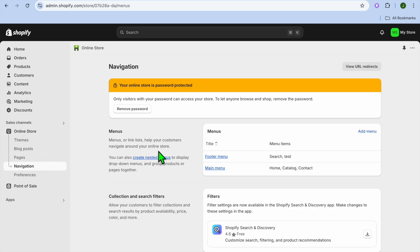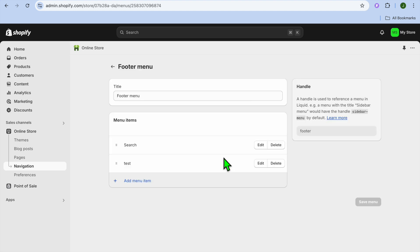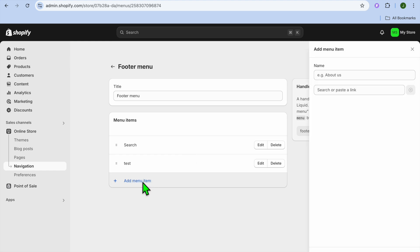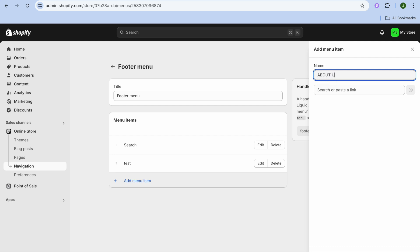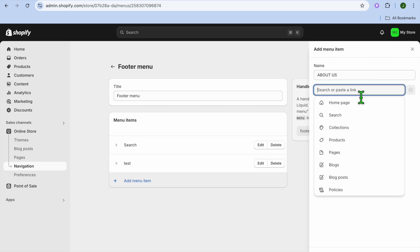After creating your About Us page, you're going to tap on Navigation from the left hand menu option. After selecting Navigation, you're going to select Footer Menu. Once you have selected Footer Menu, you're going to tap on Add Menu Item, then type in About Us in the top right hand corner.